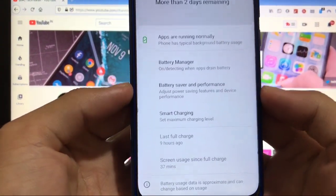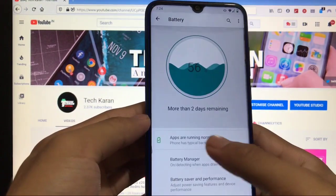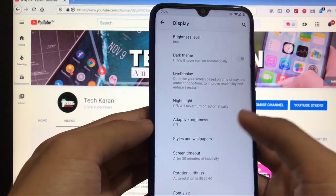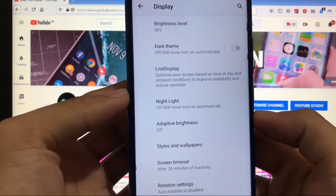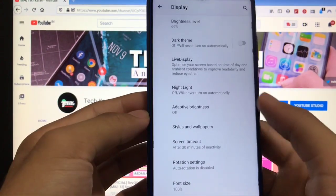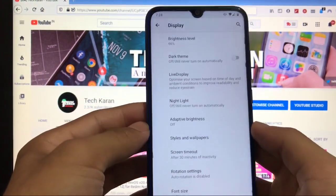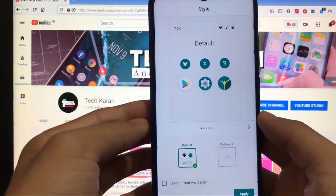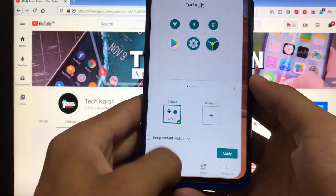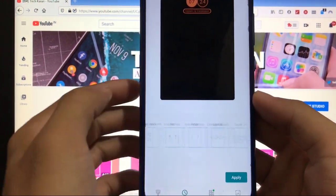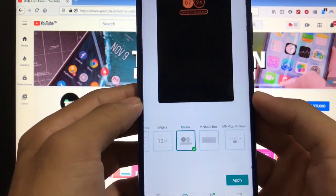Let's take a look at the battery options. Here you get the battery cycles, no options of battery cycles options. You only get the last full charge option and screen usage since full charge. In display option, you get the dark theme with the live display, you get adaptive brightness, and in styles and wallpapers you don't get any extra style.